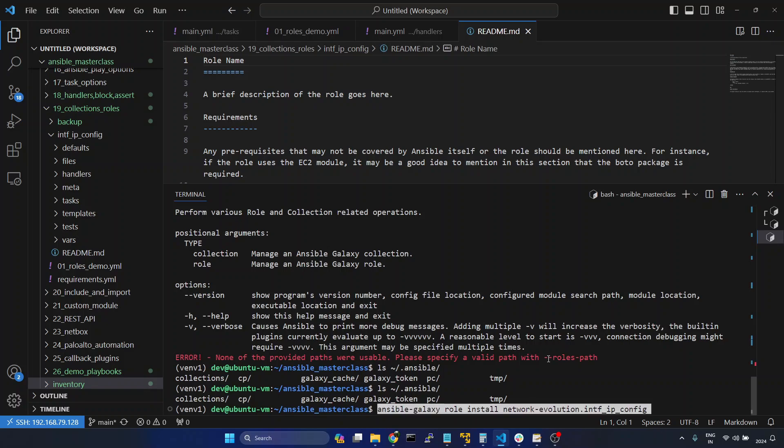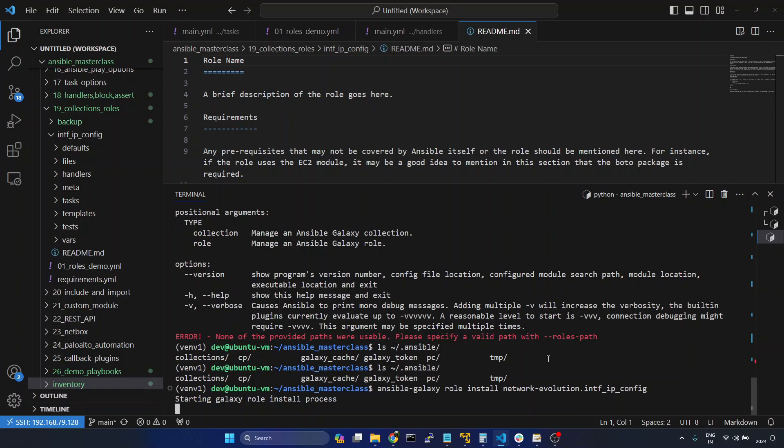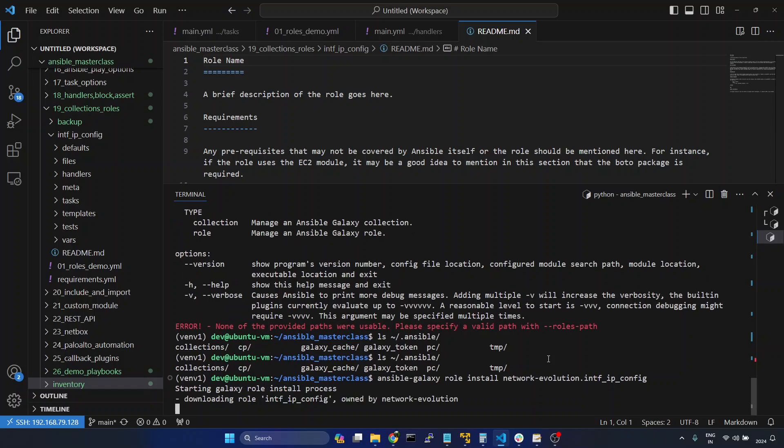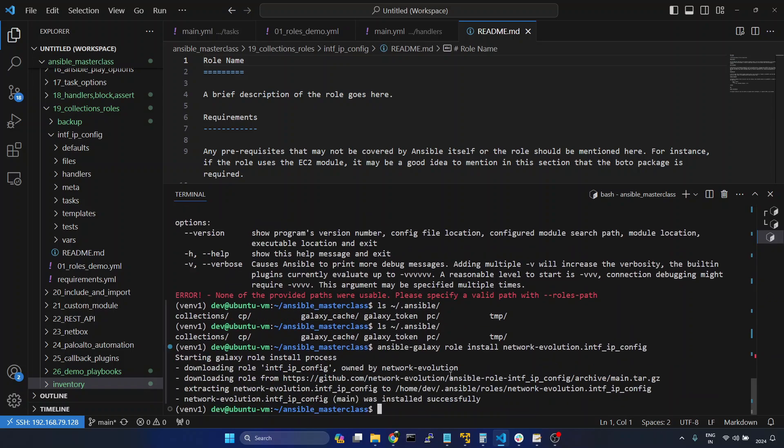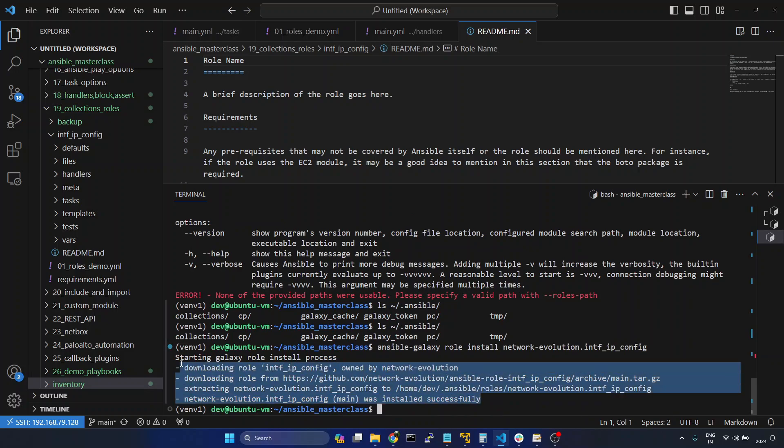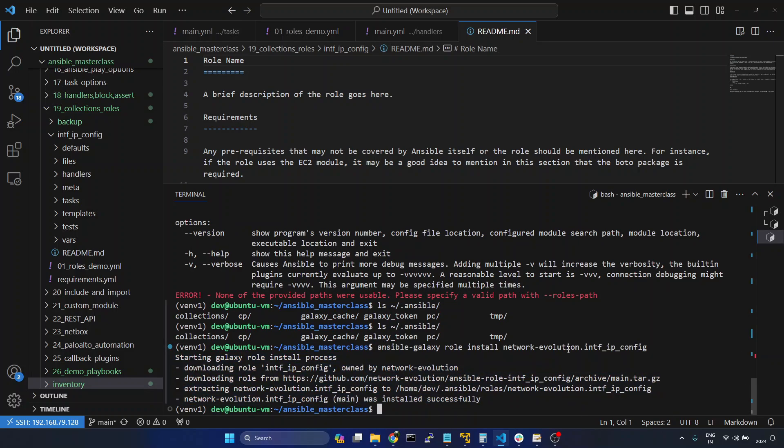Now I will paste this command. So now it is trying to download the role and installing it. Now I am using Ansible Galaxy command for installing the custom role which I have created.